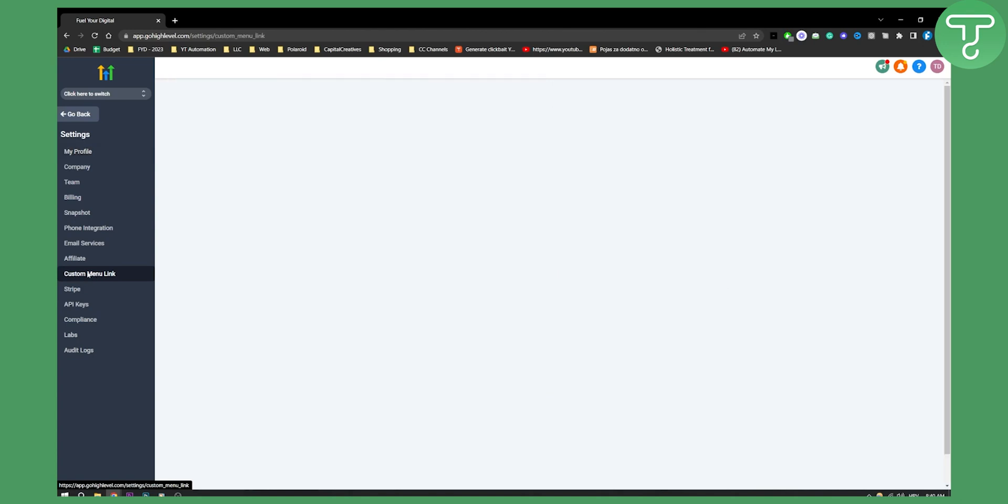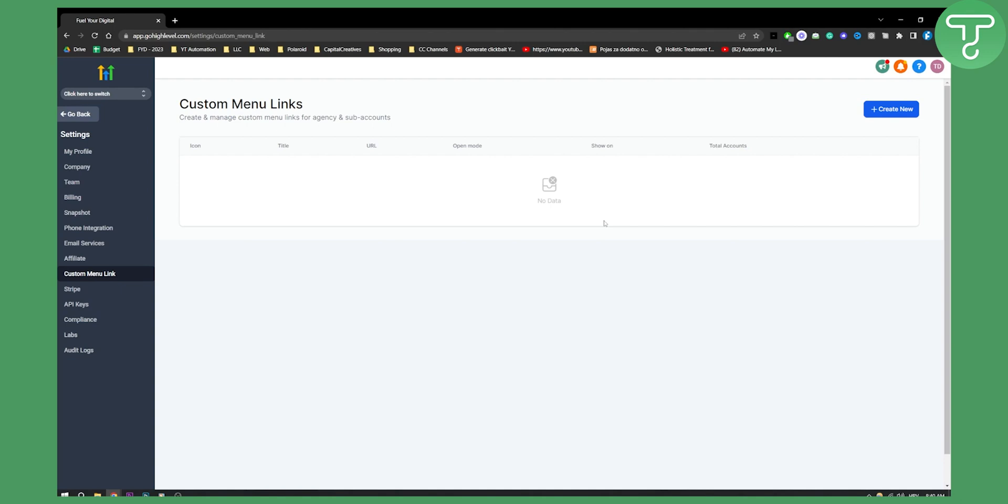So let's click on custom menu link here and as you can see there's no data right here because we haven't actually created menu links.